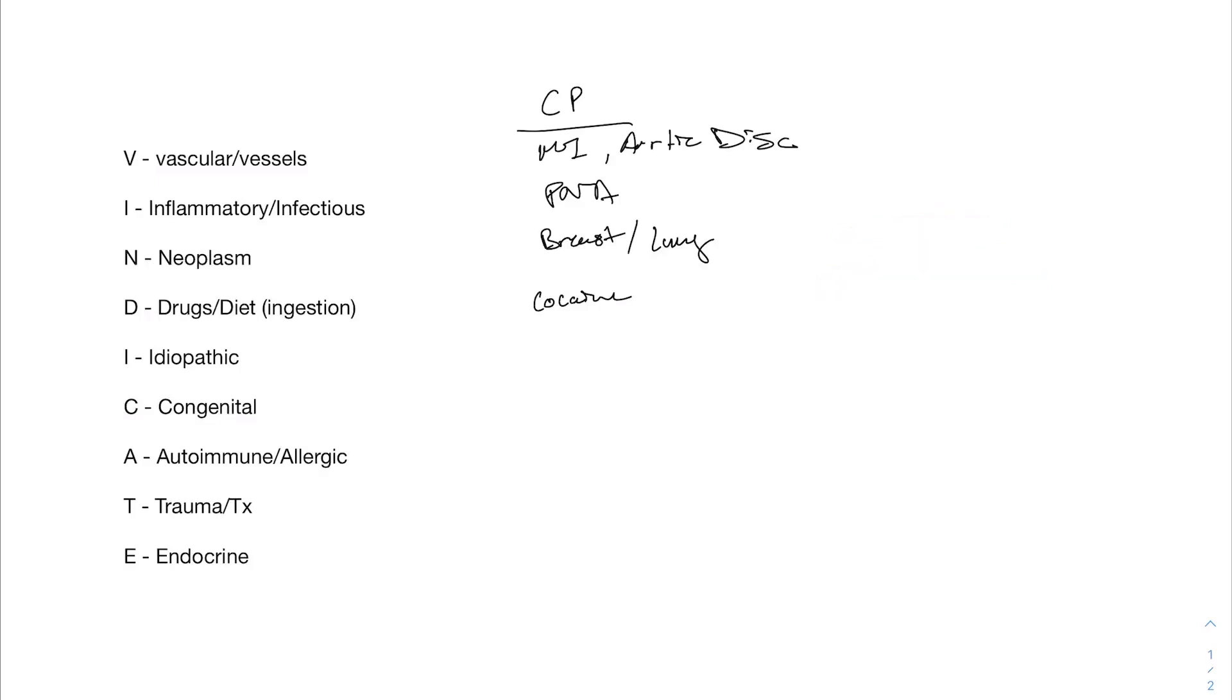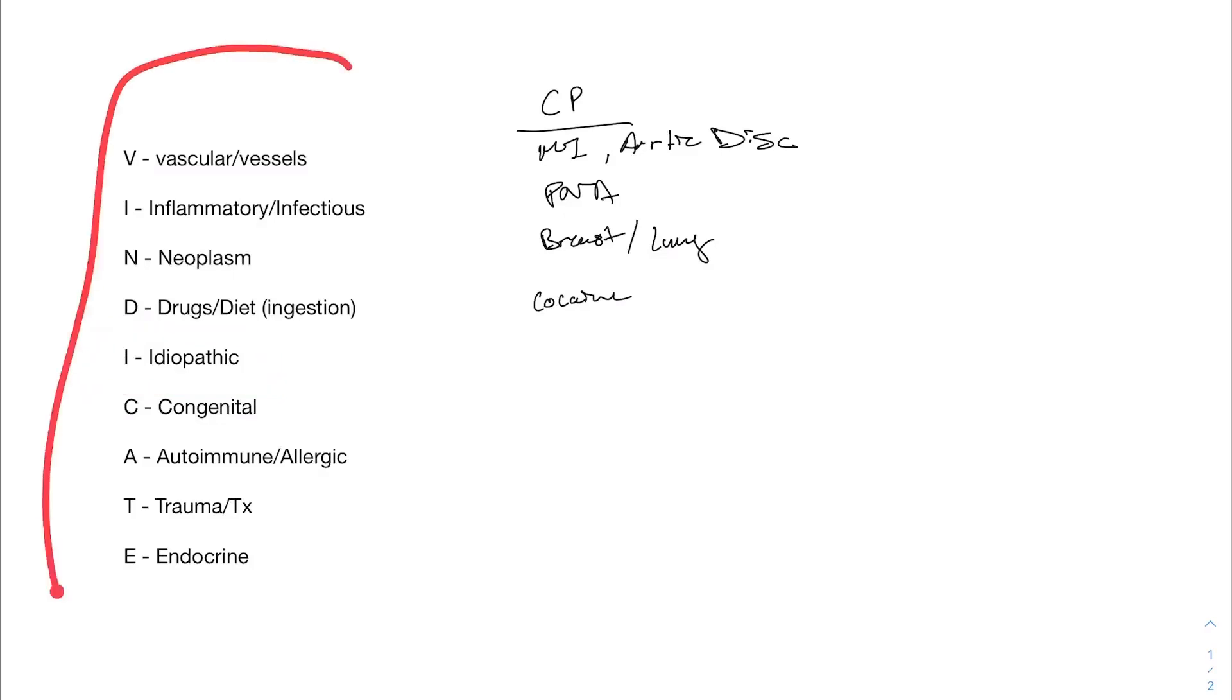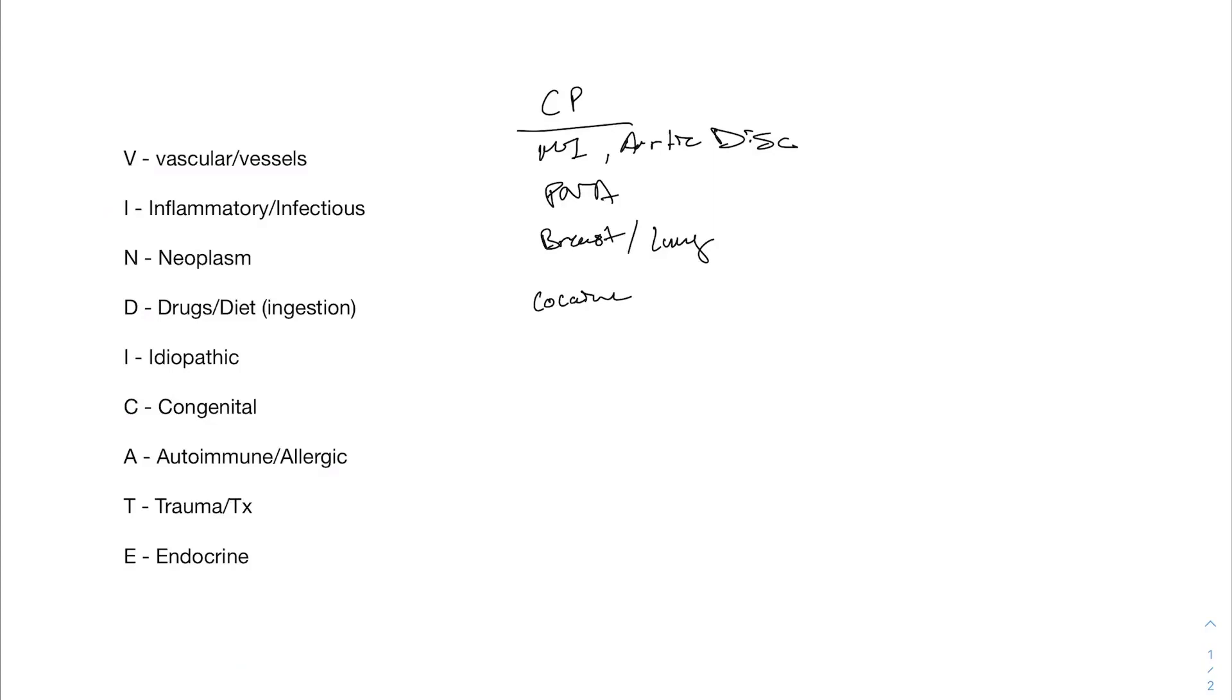Next is the I for idiopathic. Idiopathic just basically means that we don't know what's going on. So if we exhaust everything here, we went through all the differentials and we still can't figure out what's going on, we call it idiopathic. It's not a very satisfying diagnosis, but it happens sometimes.